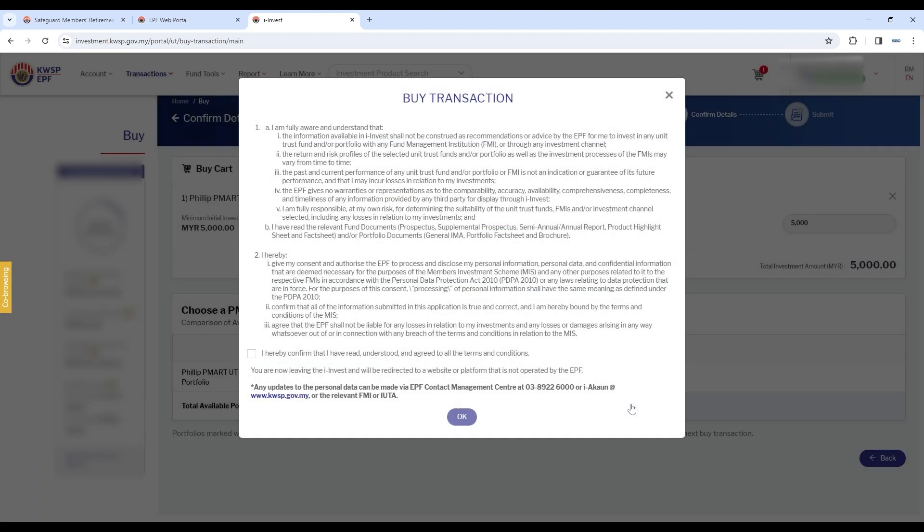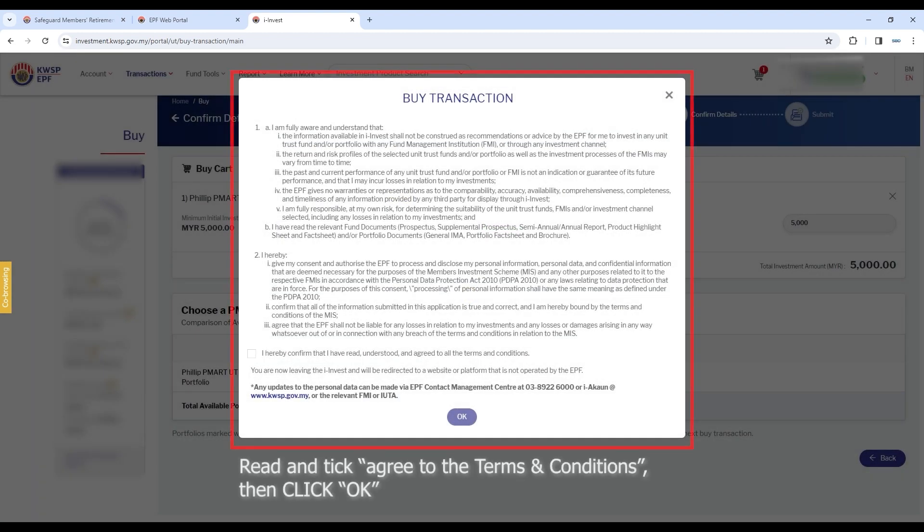A pop-up will appear. Read and tick agree to the terms and conditions, then click OK.